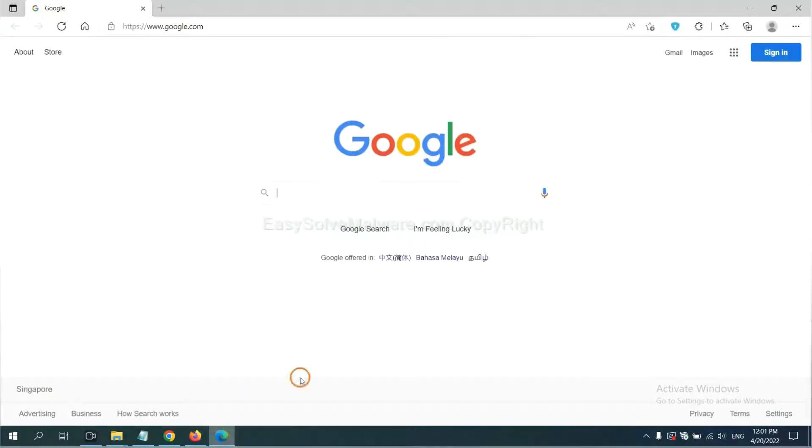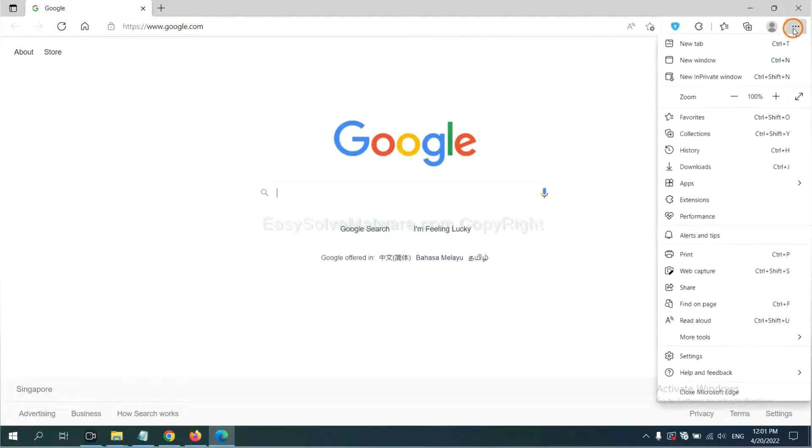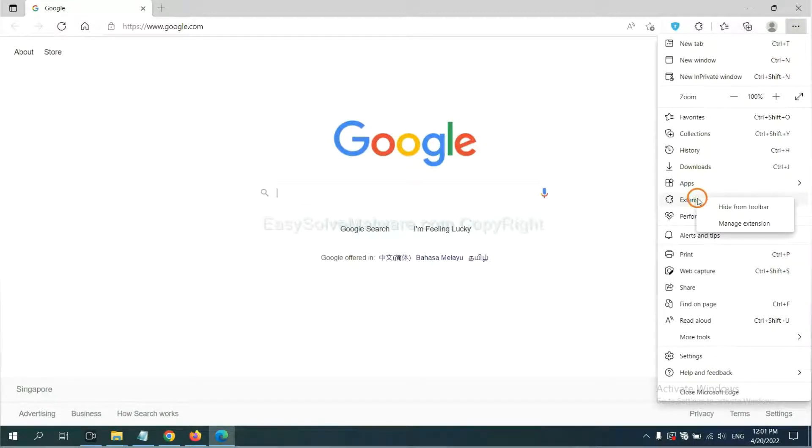On Microsoft Edge browser, click the menu button. Now right-click on extension and click Manage Extensions.